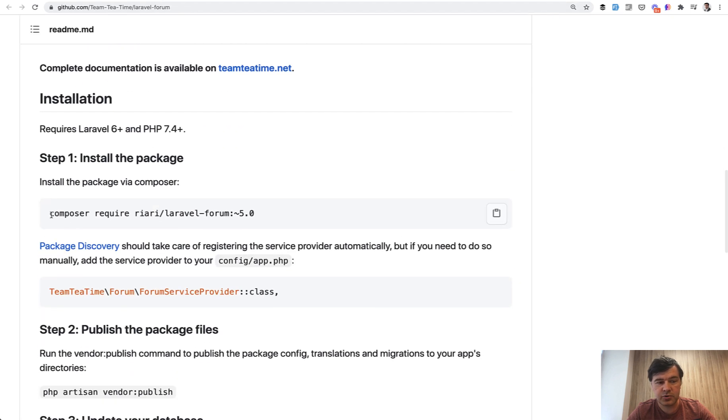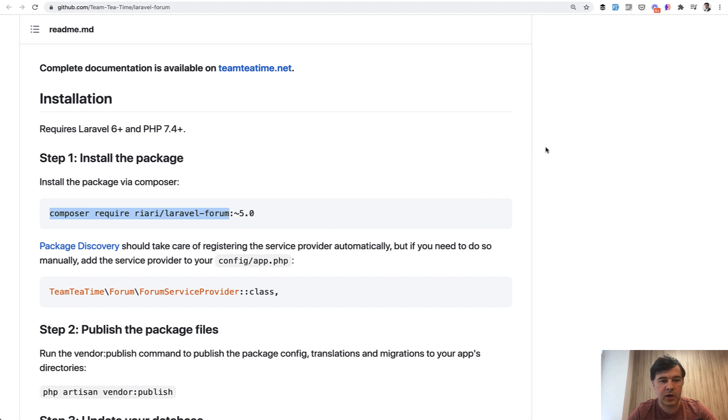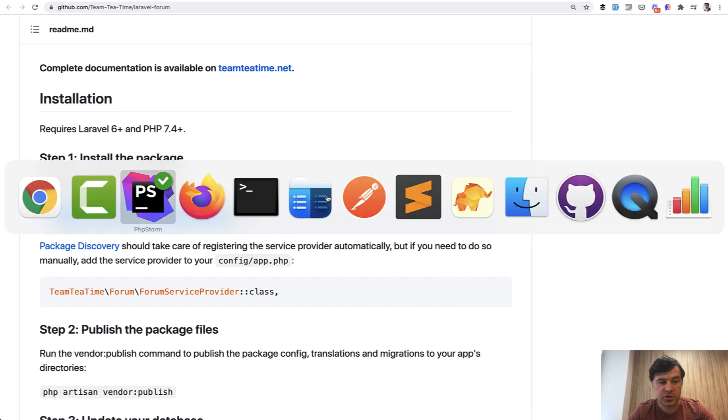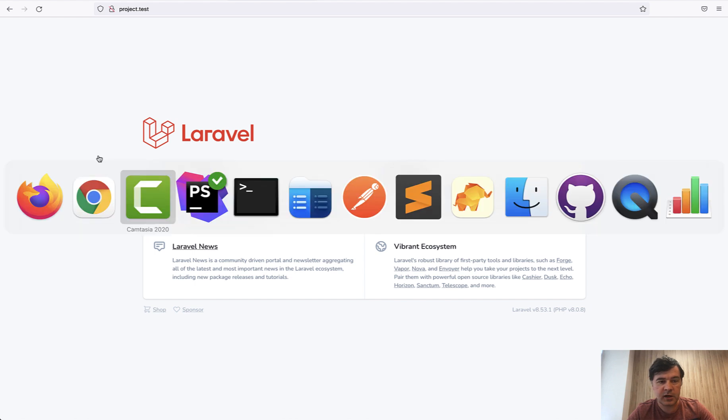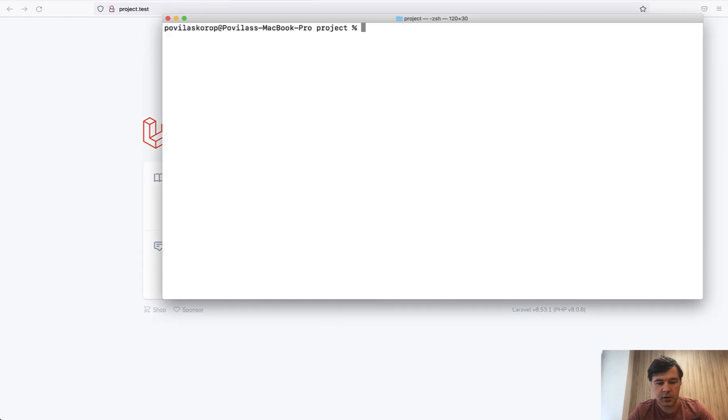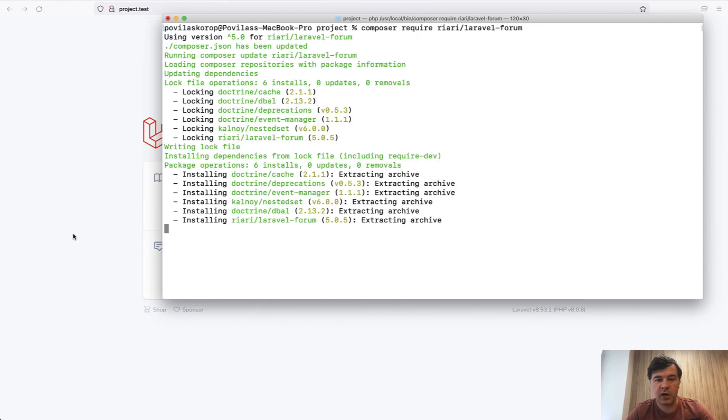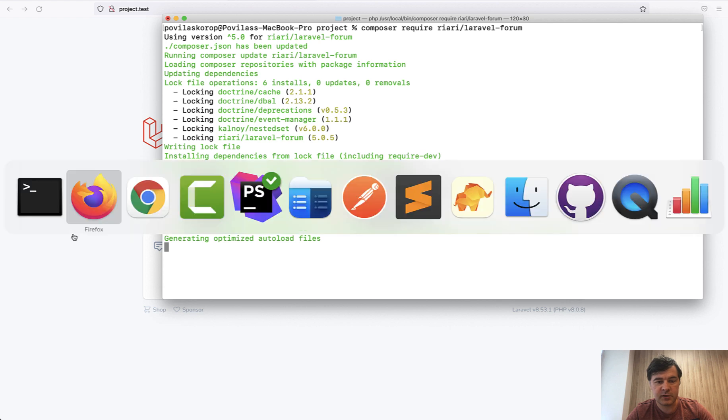To install, as usual, you just need to do Composer Require forum. I will just use general Composer Require without any version and I will do that on the default Laravel page. So I have default website from Laravel, just Laravel new project. And now in the terminal, I just paste that in Composer Require and we have that forum installed.